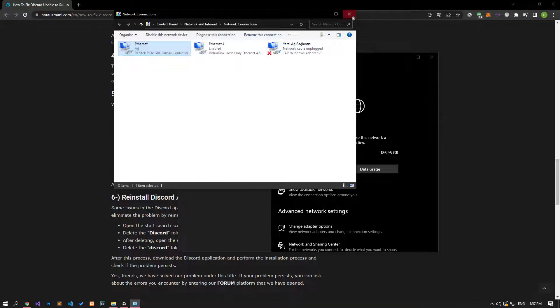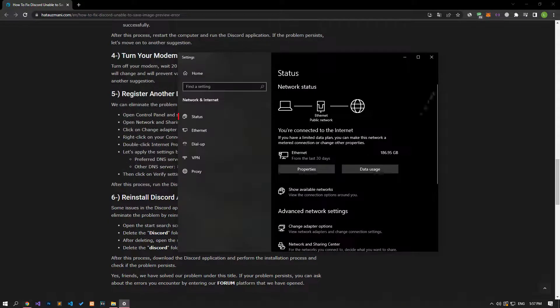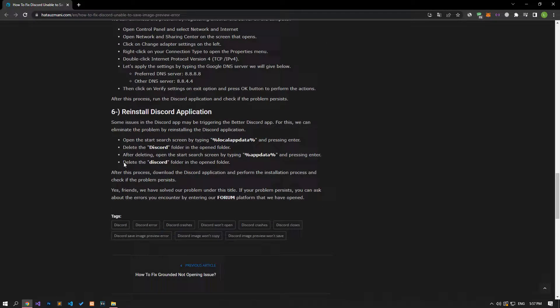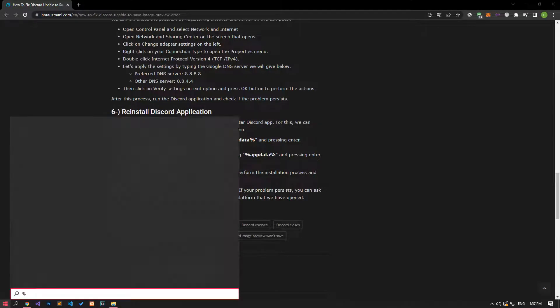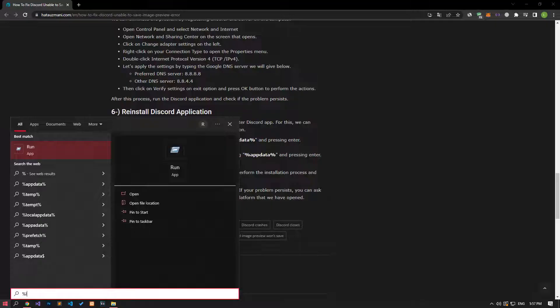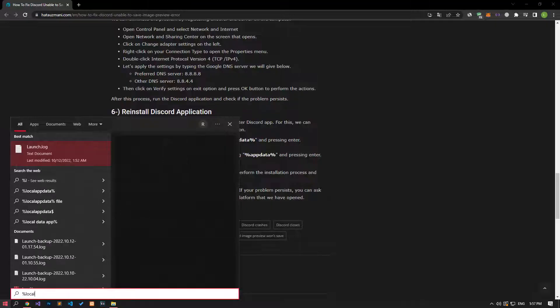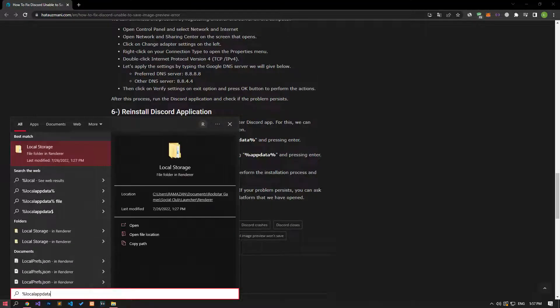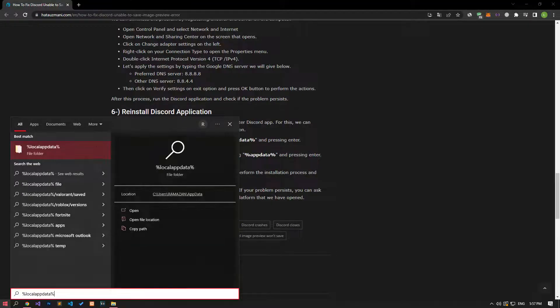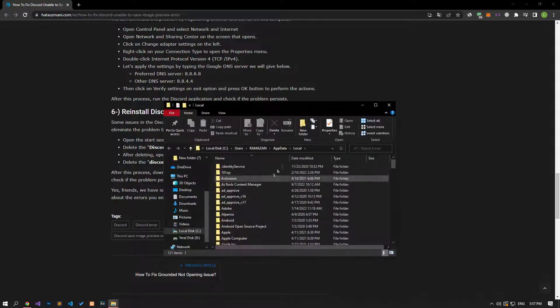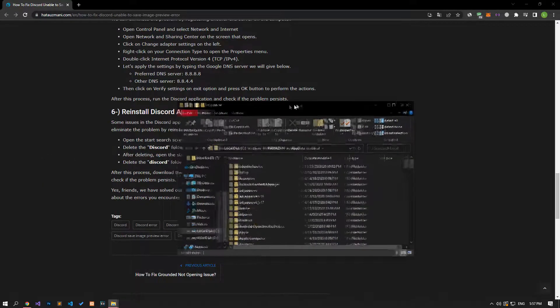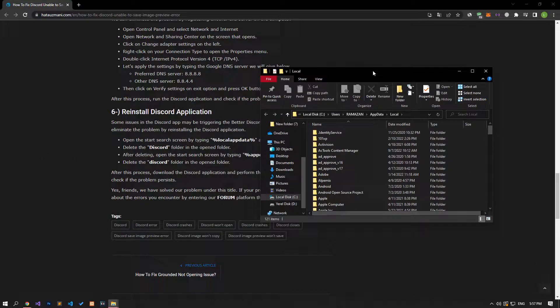Some problems in the Discord application can cause us to encounter various errors like this. We can eliminate the problem by reinstalling the Discord application. For this, type local app data in the start search screen and open it. Delete the Discord folder in the opened folder.